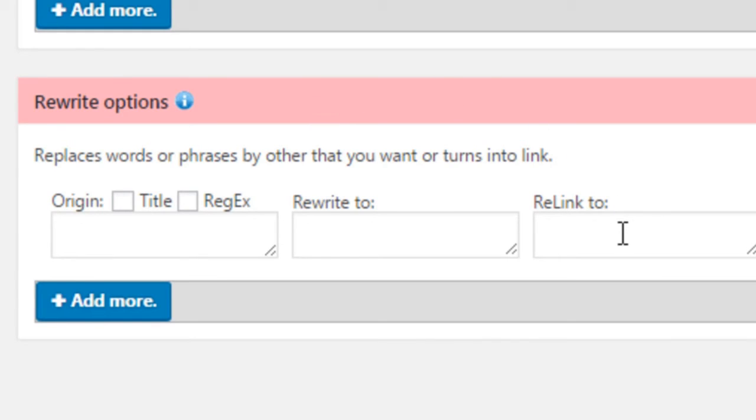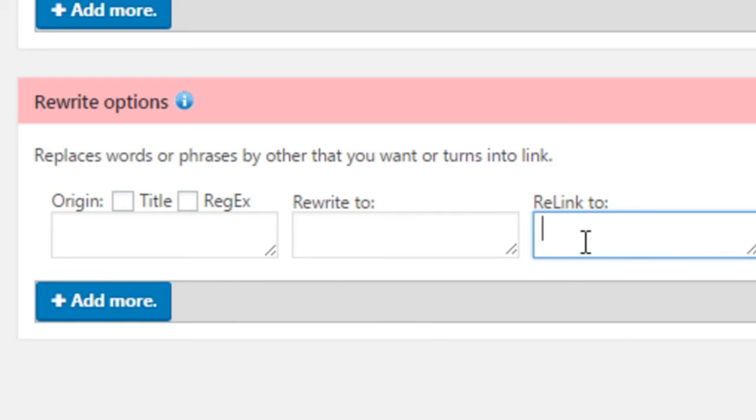Here, you also have the Relink option, which will let you take the words that you add to the Origin field and establish a link, as long as it finds the words added in this option.